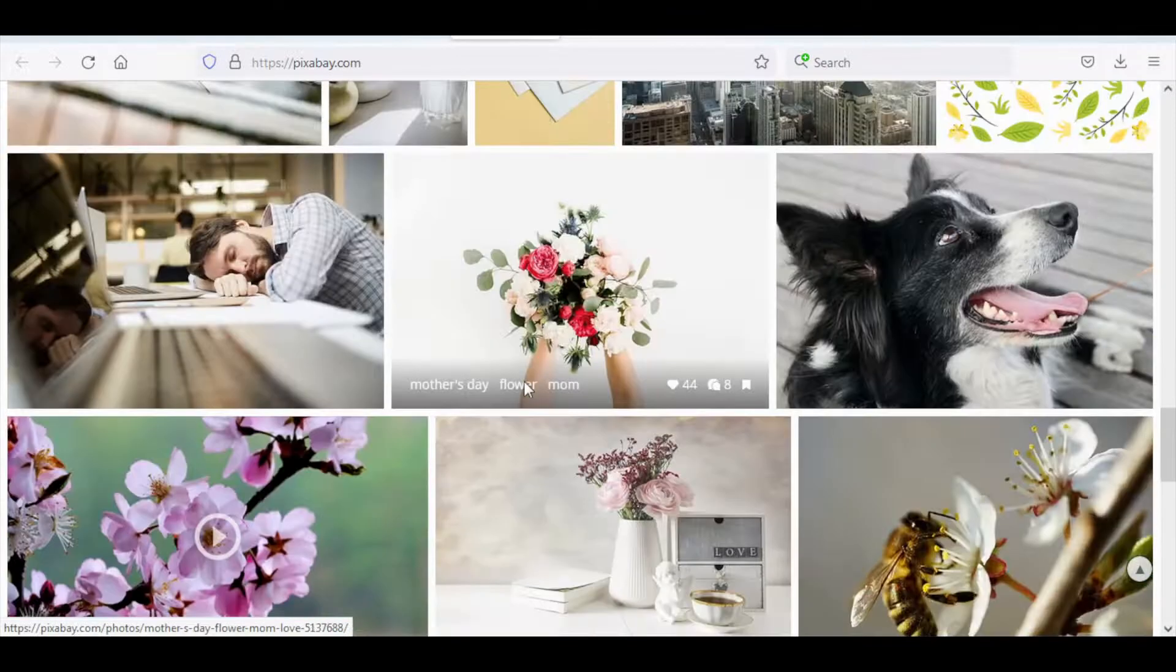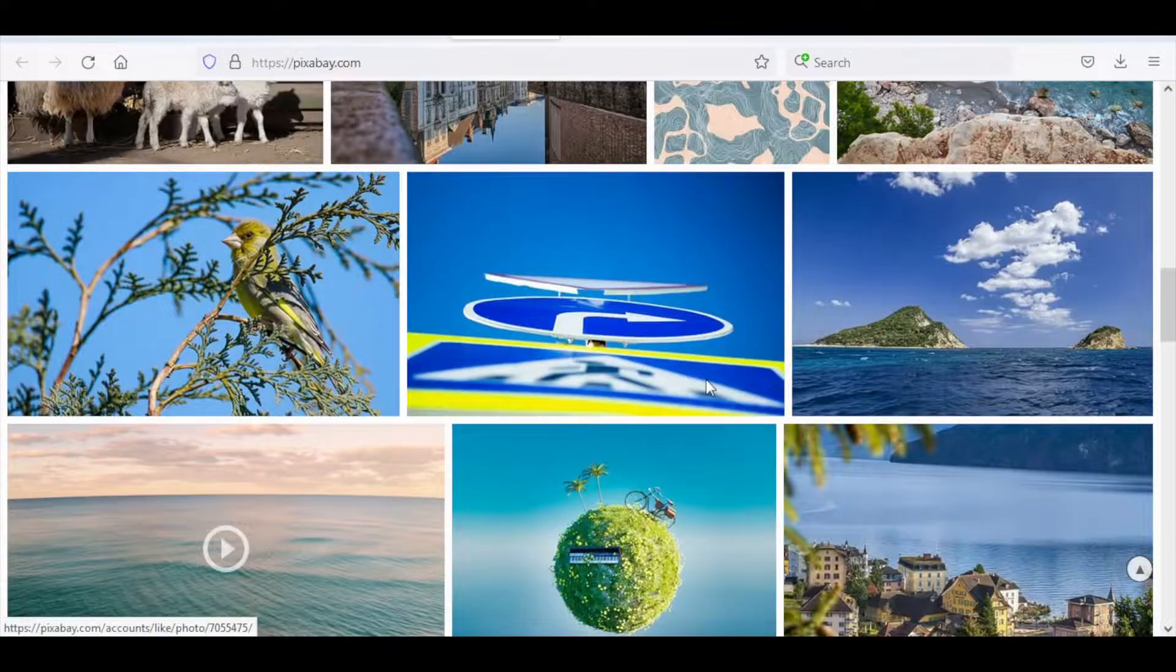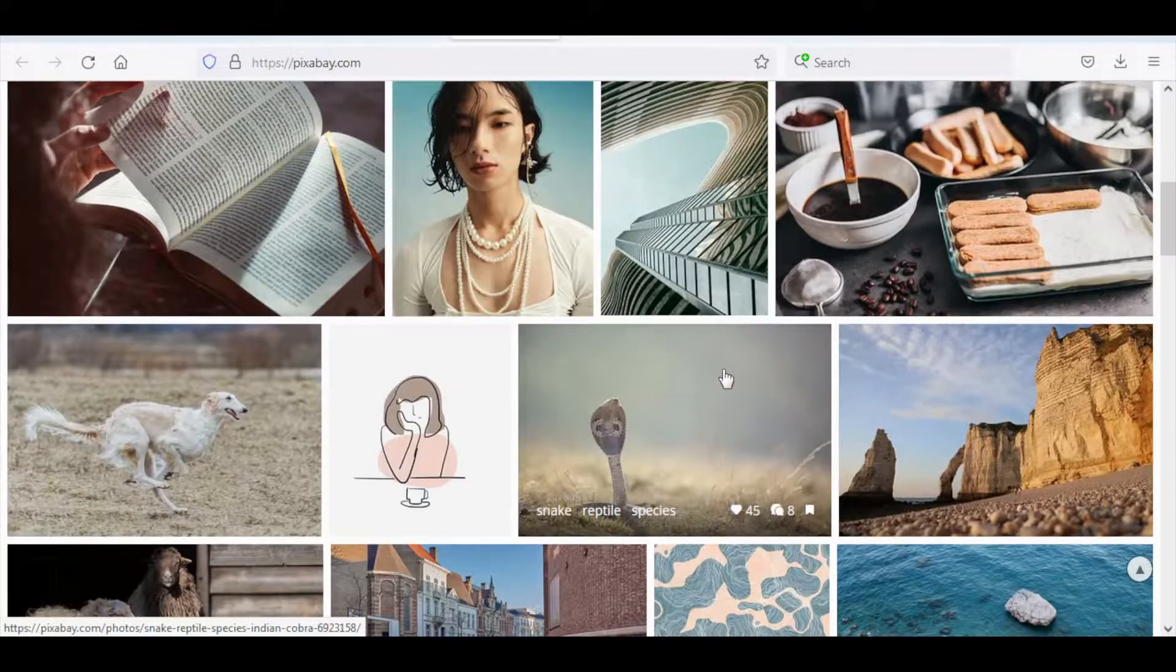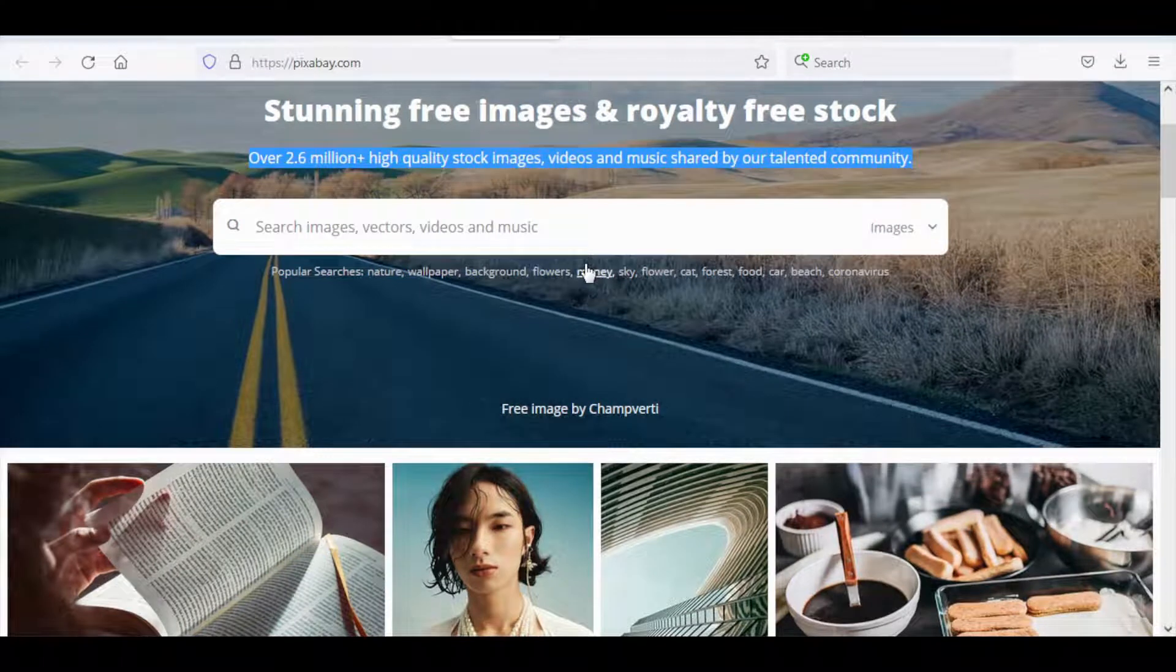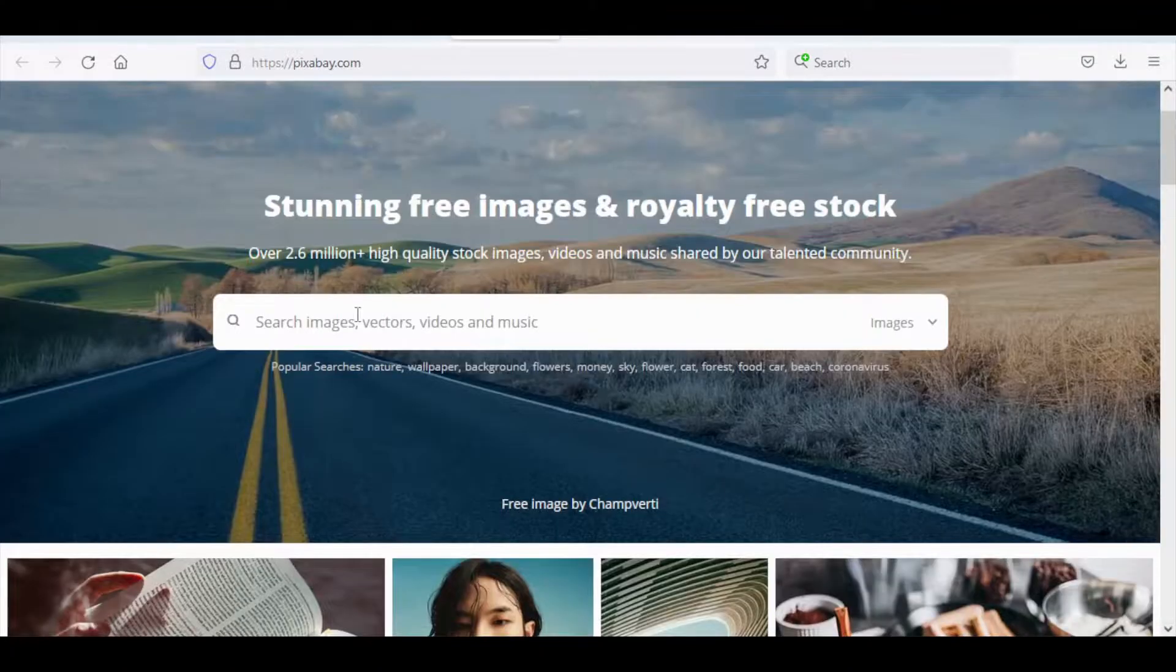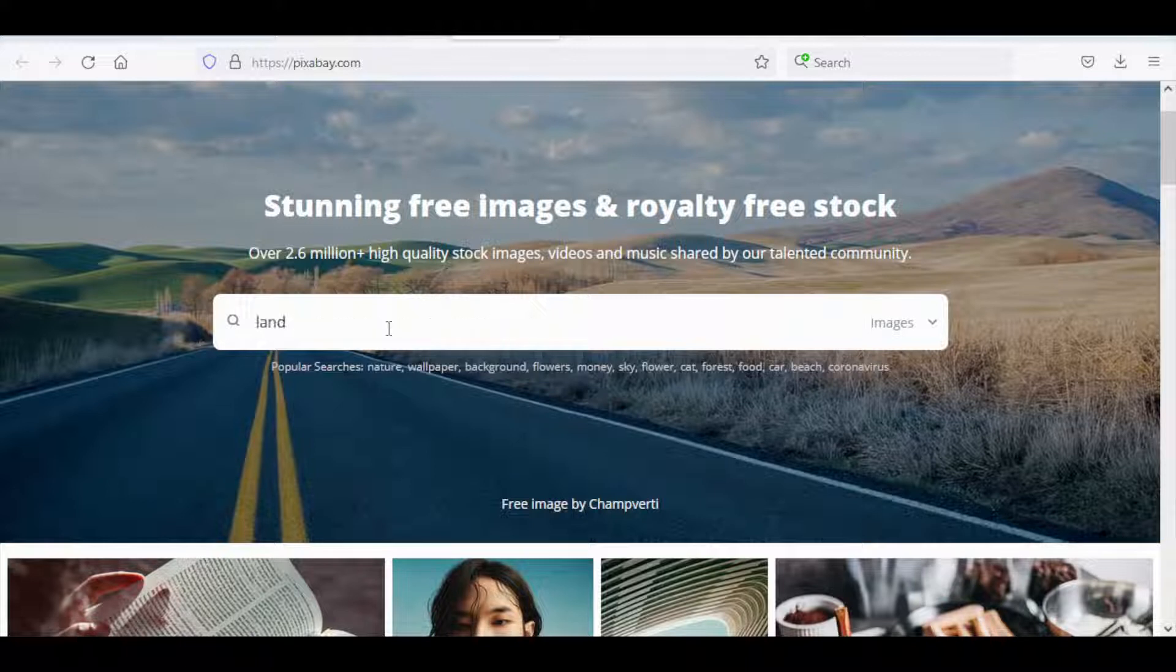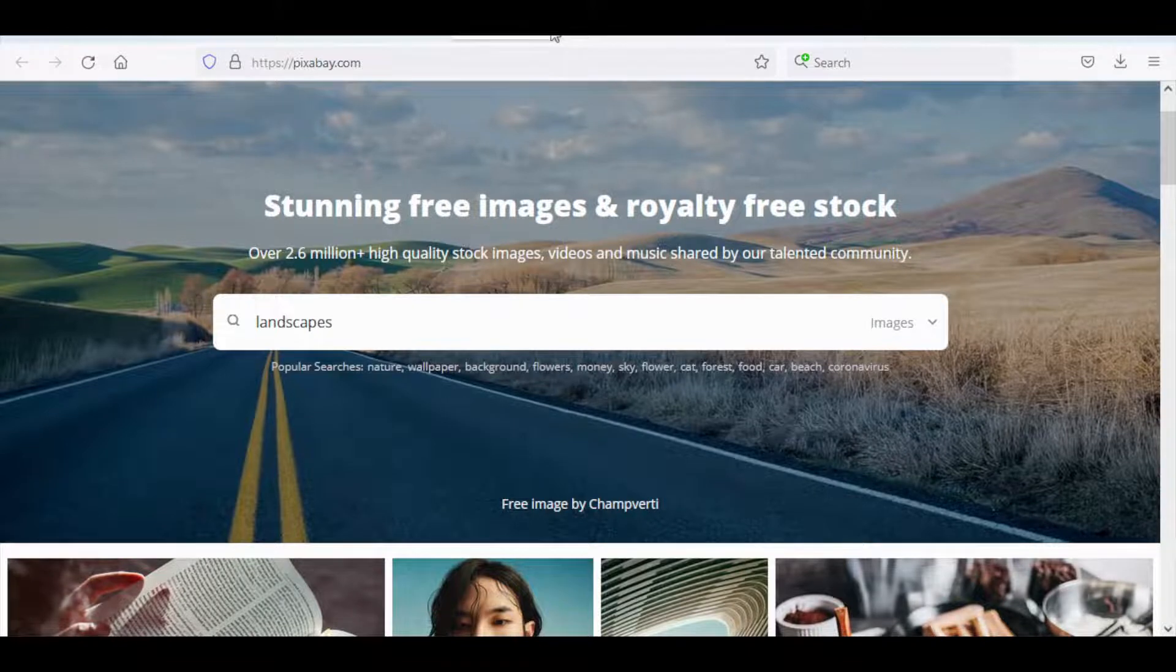But since the videos or photos being asked of us on Foap are specific, you can actually search what it is you're looking for that they are asking for. Let's say a task is to submit photos of some landscapes or anything like that. So let's look that on Pixabay. Just type in landscapes into the search box.